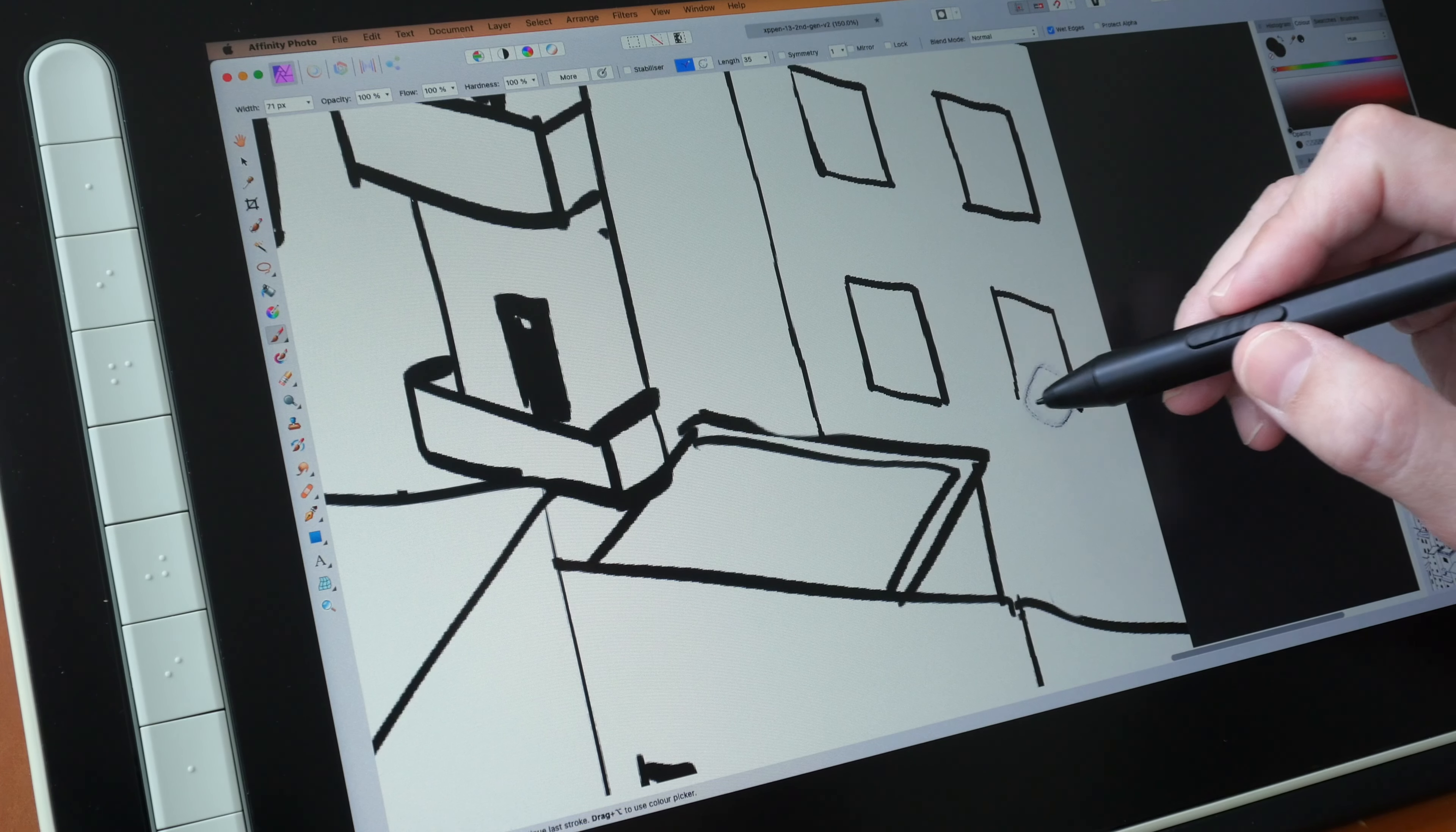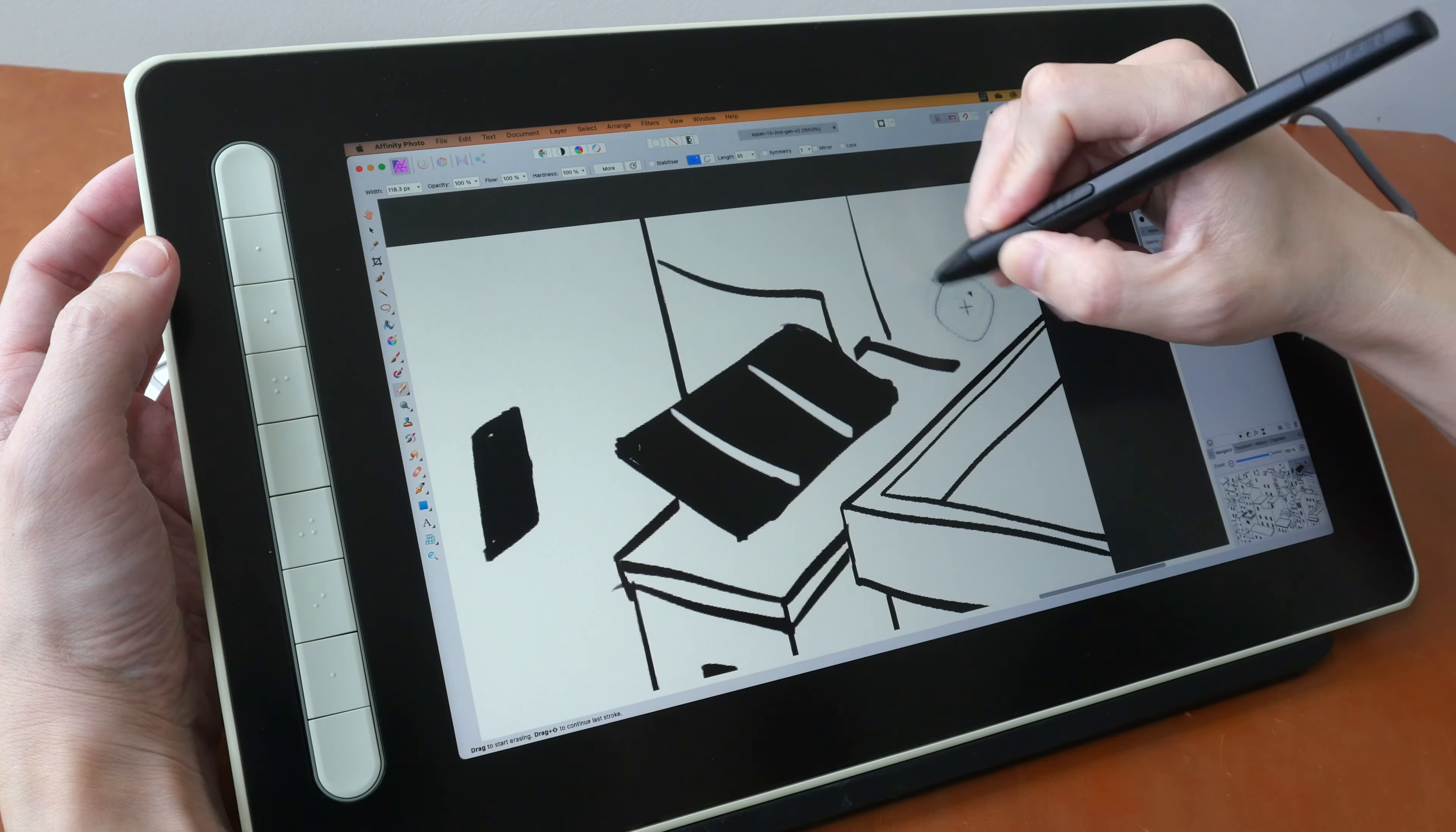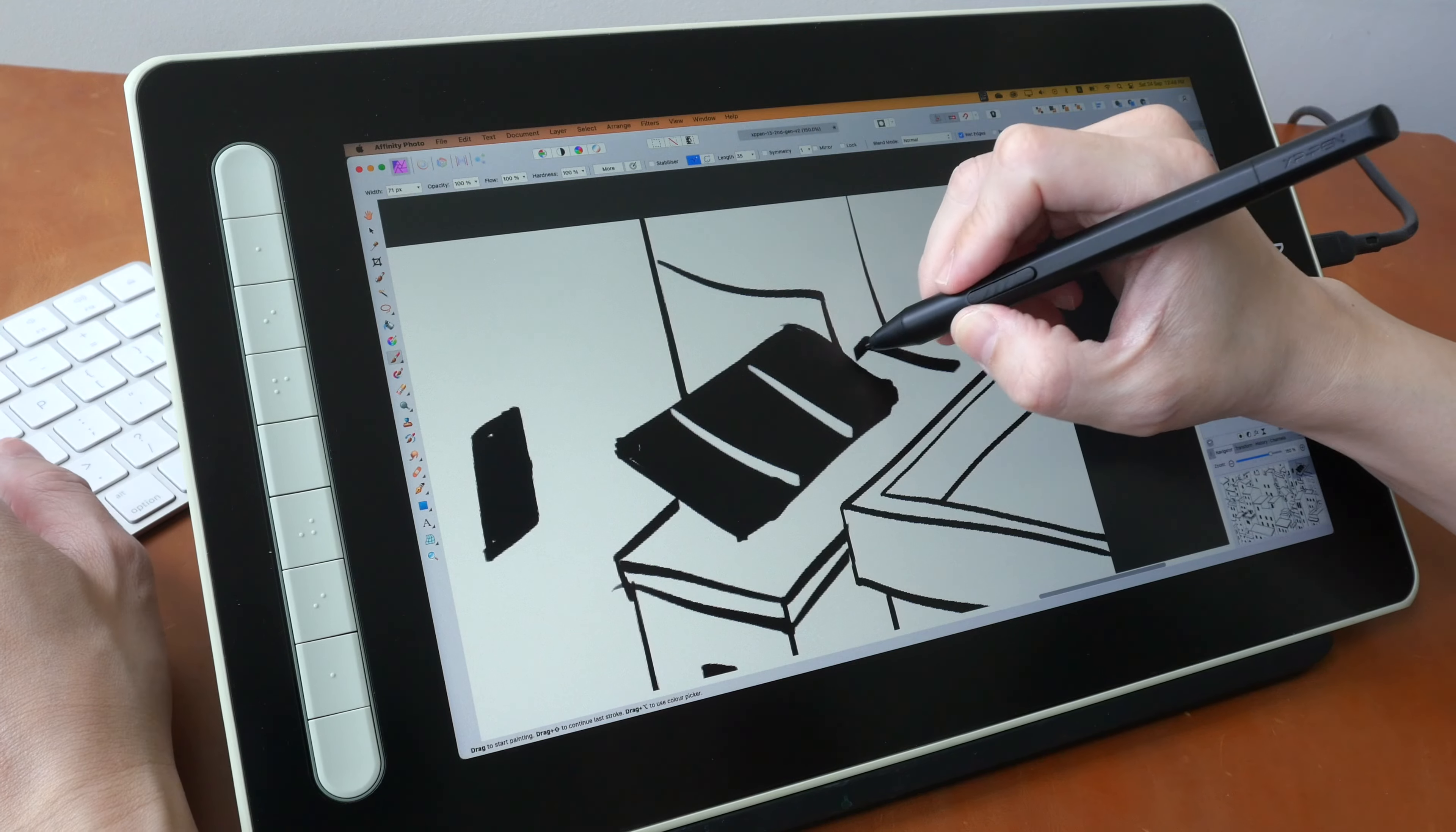There are nine physical shortcut buttons on the side and they are customizable. And the buttons work well, but I still prefer to use my keyboard because I have access to all my keyboard shortcuts. There are only nine buttons here which I find quite limiting.